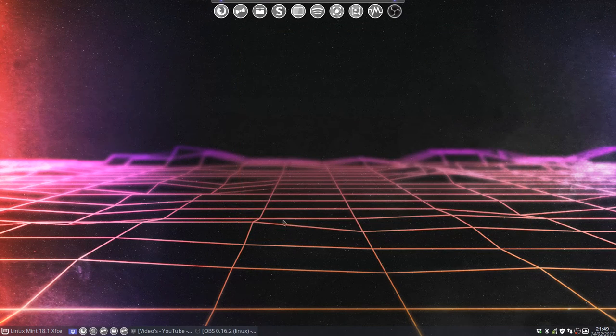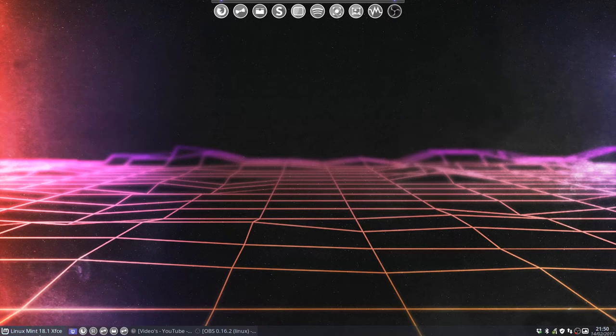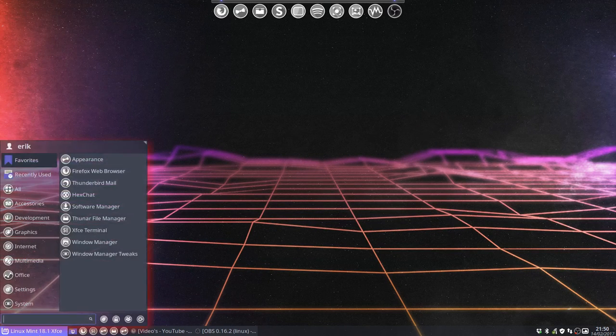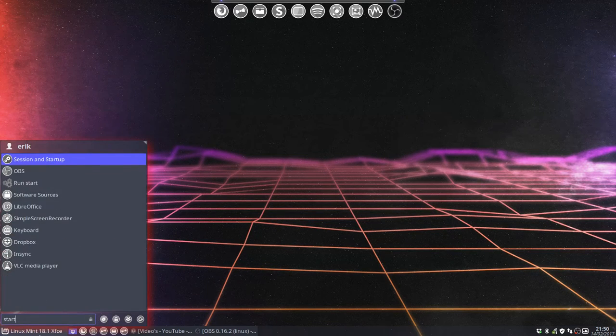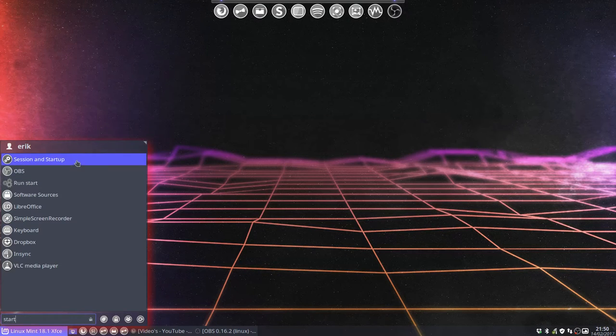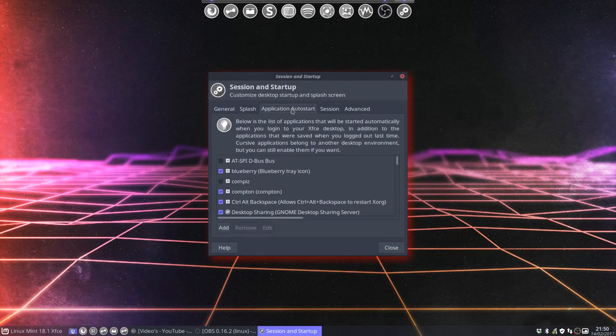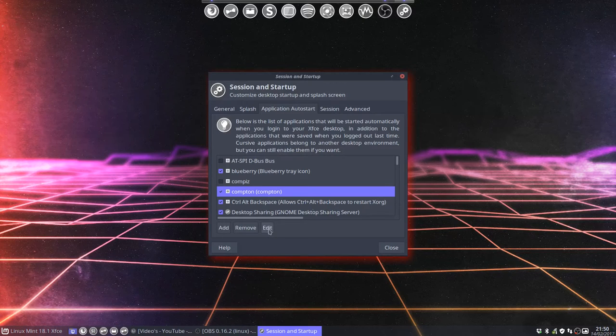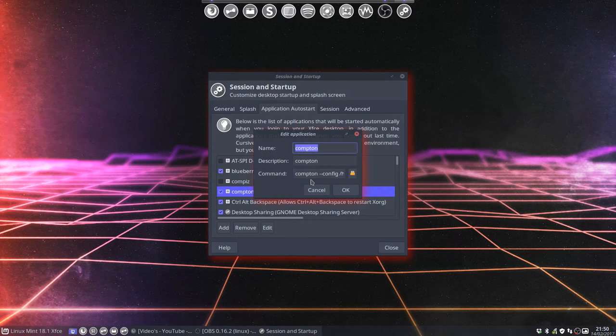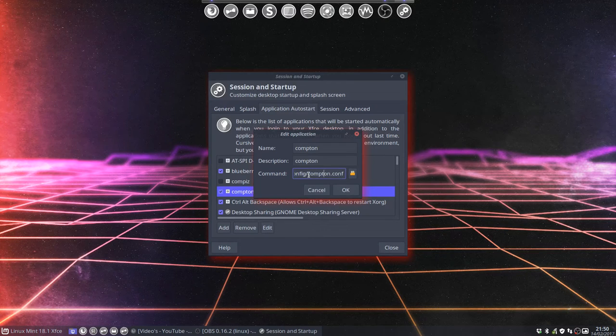The fading in and fading out that I've configured here is Compton. Compton can be installed and started with this application. For Compton, you need to give it the Compton.conf configuration file.